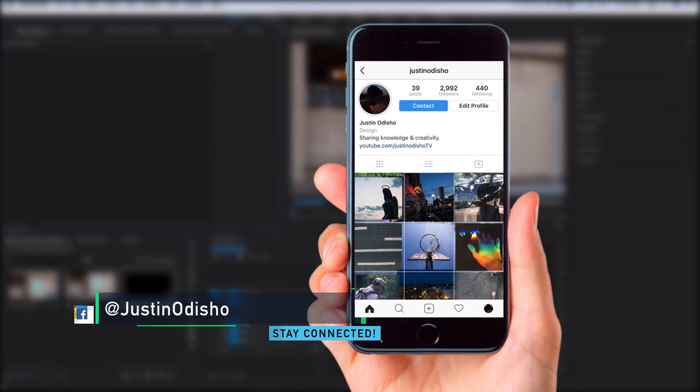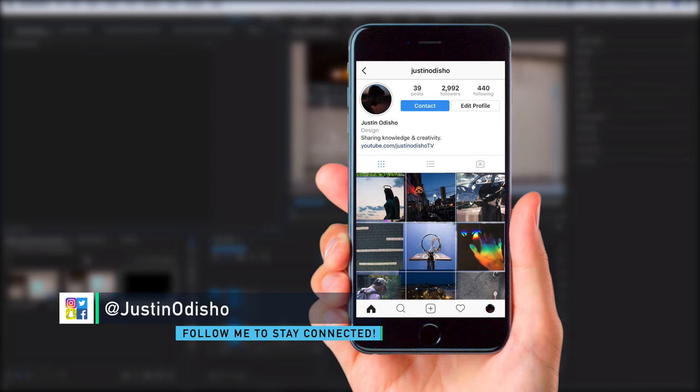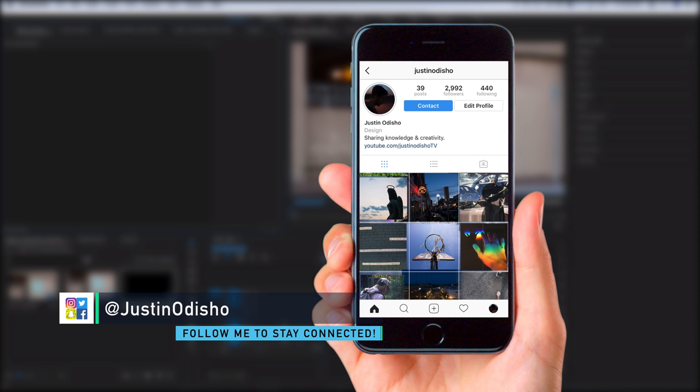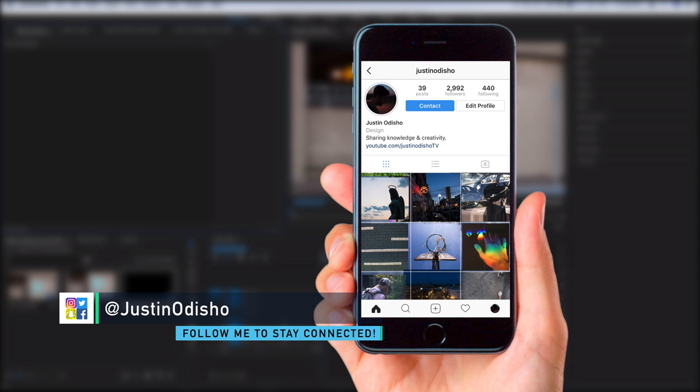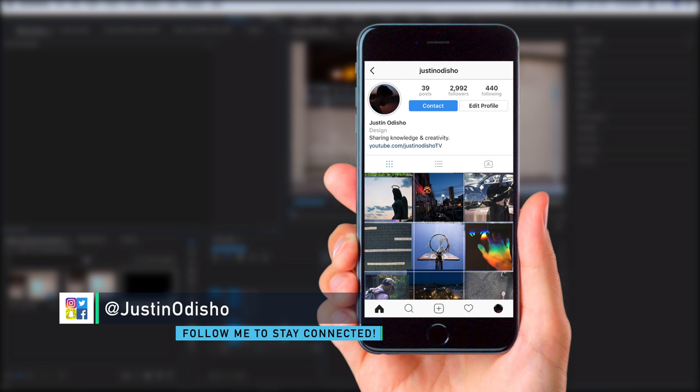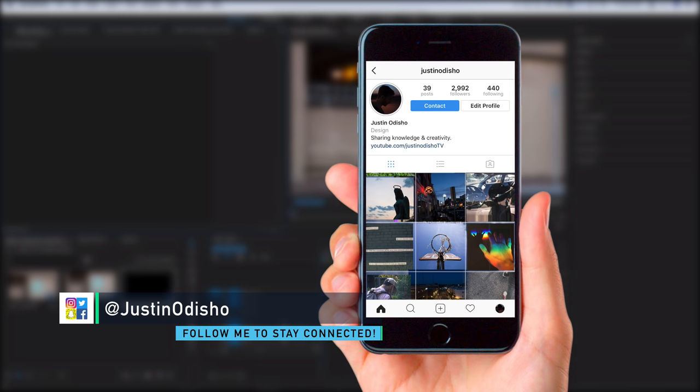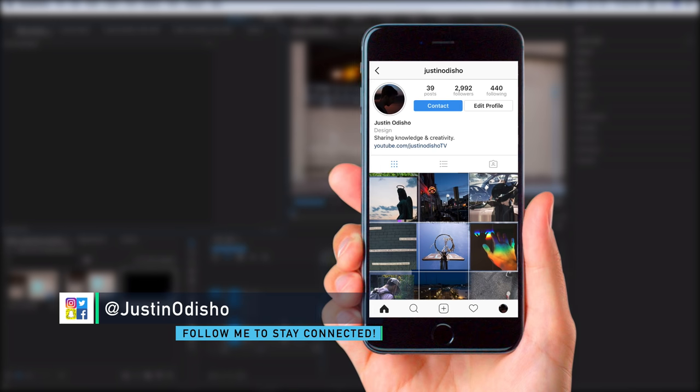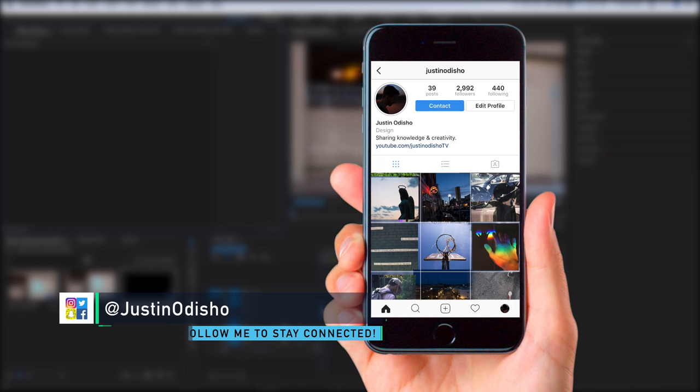Before we begin this tutorial, if you guys are on Instagram check me out. I've been posting a lot of pictures and I always enjoy chatting with you guys on there. We're almost at 3,000 so I'll leave a link in the description.